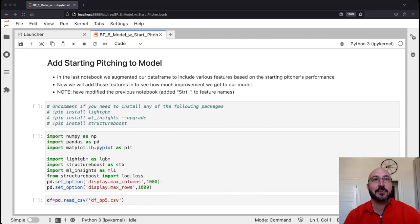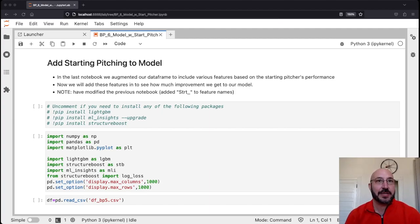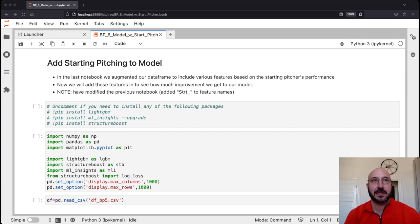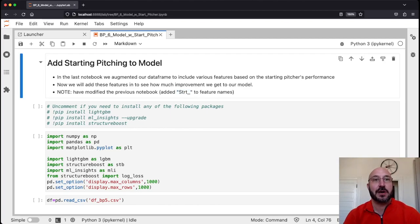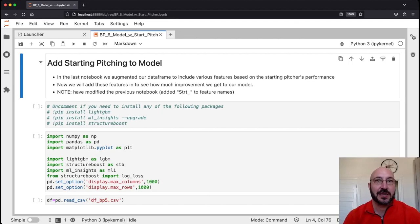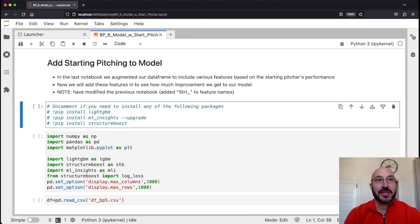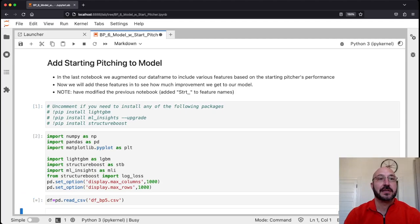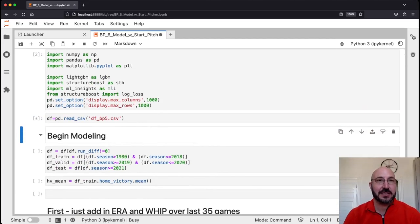In the last notebook we augmented our data frame to include various features based on the starting pitchers' performance, and now we're going to add in these features to see how much improvement we get to our model. One note: I modified the notebook from the last lesson a little bit — the main thing is I wanted to add STRT (starter) to the feature names. I will upload the modified notebook so that if you're following along at home you can have the same exact experience.